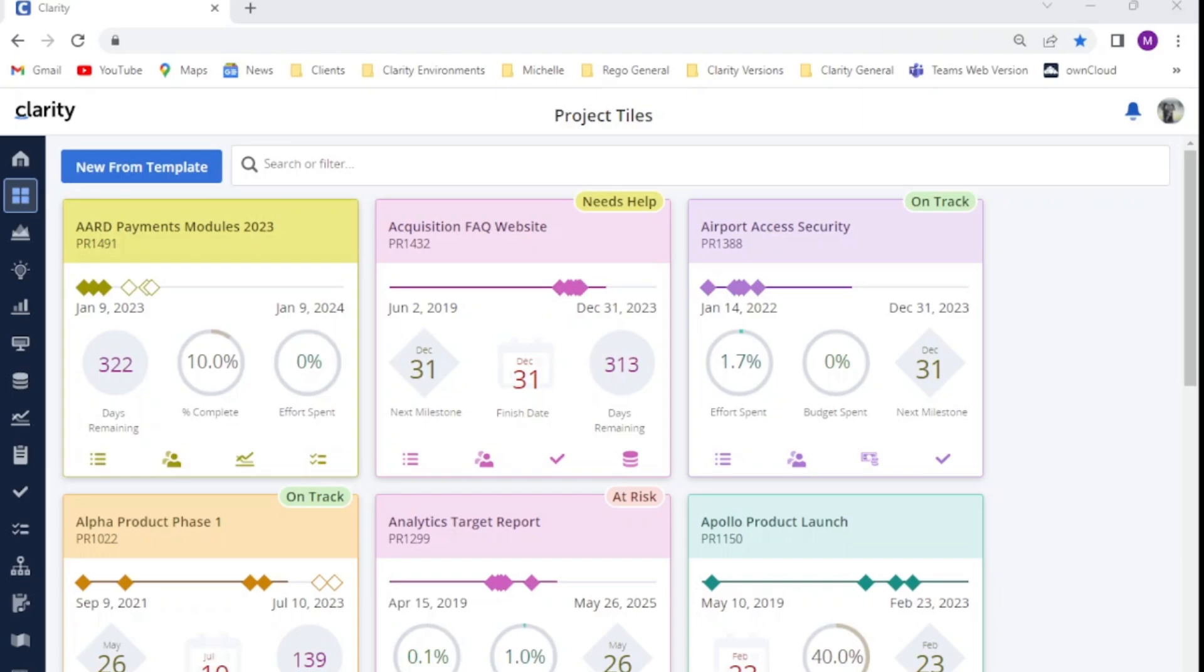Those of you with Clarity admin experience know that you can control access rights for system users and that this can be done at the instance, OBS or global level. However, these rights also tend to apply across the whole investment and do not allow you to change a user's level of access to a specific attribute.